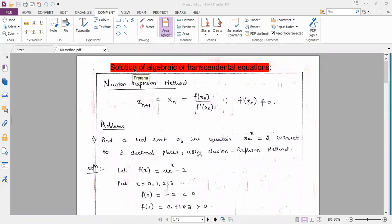The topic is Solution of Algebraic or Transcendental Equations. Equations which involve polynomial terms or algebraic terms like x, x², x³, etc. are called algebraic equations. Equations which involve expressions of the form sin x, cos x, tan x, e^x, log x, etc. are called Transcendental Equations.